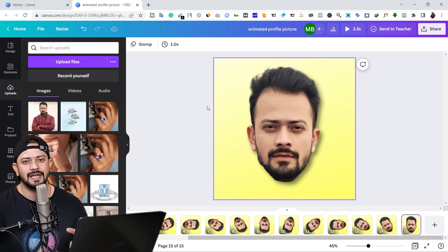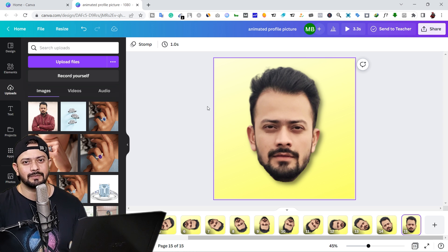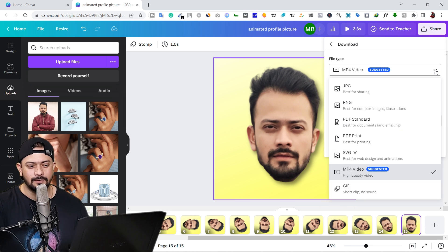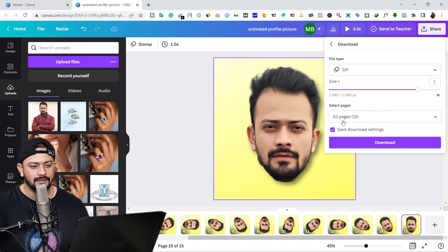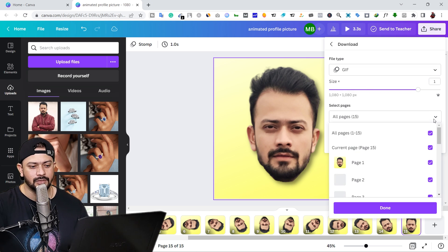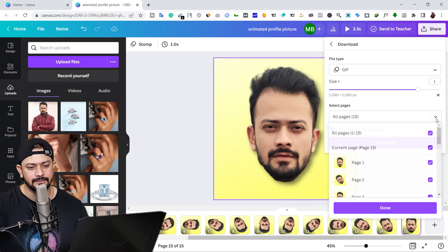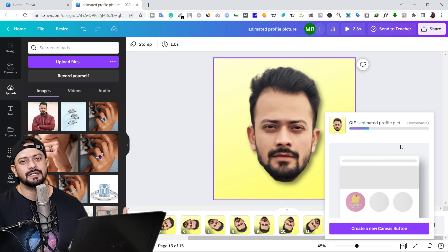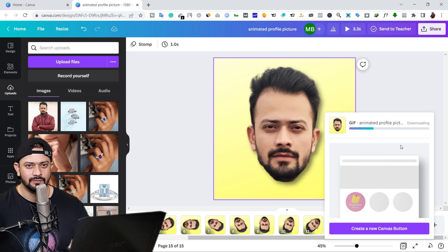In this step we are going to download the animated profile picture for Gmail. Click on the 'Share' button, then click 'Download'. Click on the dropdown and select 'GIF'. Make sure you select all pages — use the dropdown to confirm all pages are selected — then click the 'Download' button and your GIF will be downloaded in a few seconds.